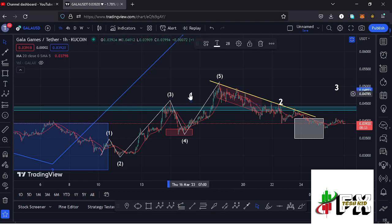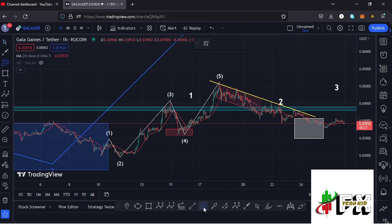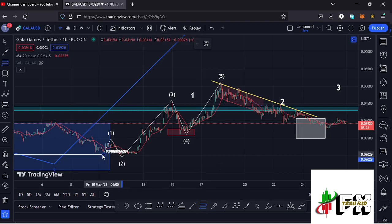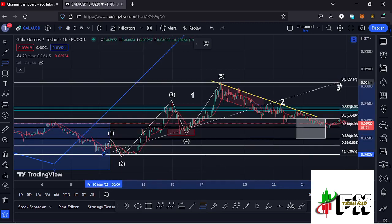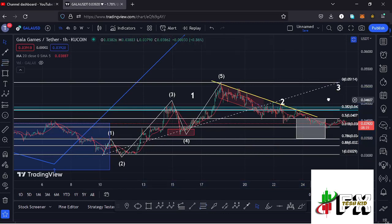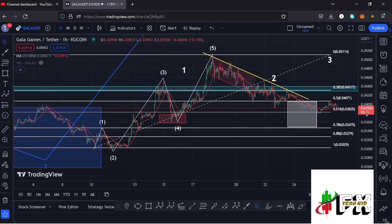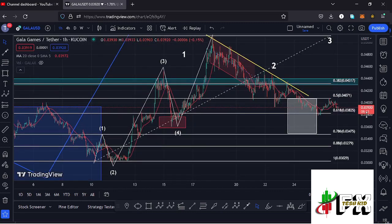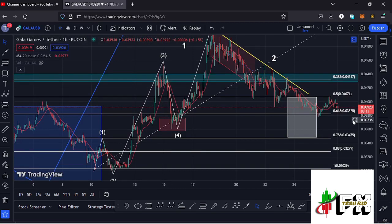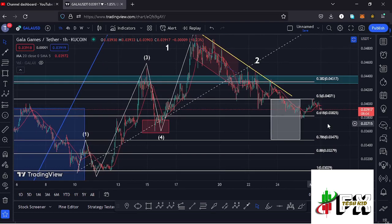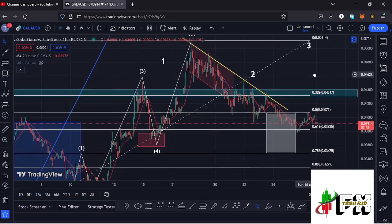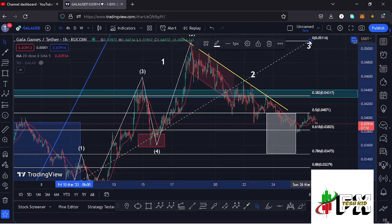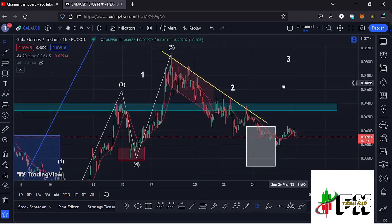After seeing the high for that first wave, what we expected next was a corrective structure to the lower side in the formation of wave 2. Using the Fibonacci tool — connecting from the low of the first wave to the high of wave 1 — that gave me a minimum retracement area in wave 2 between the 0.5 and 0.78 fib levels, which lies between the $0.04071 and $0.034751 marks. That is the target area I'm watching as the minimum retracement zone for wave 2, where I'm expecting to see the low before we gear up in wave 3.